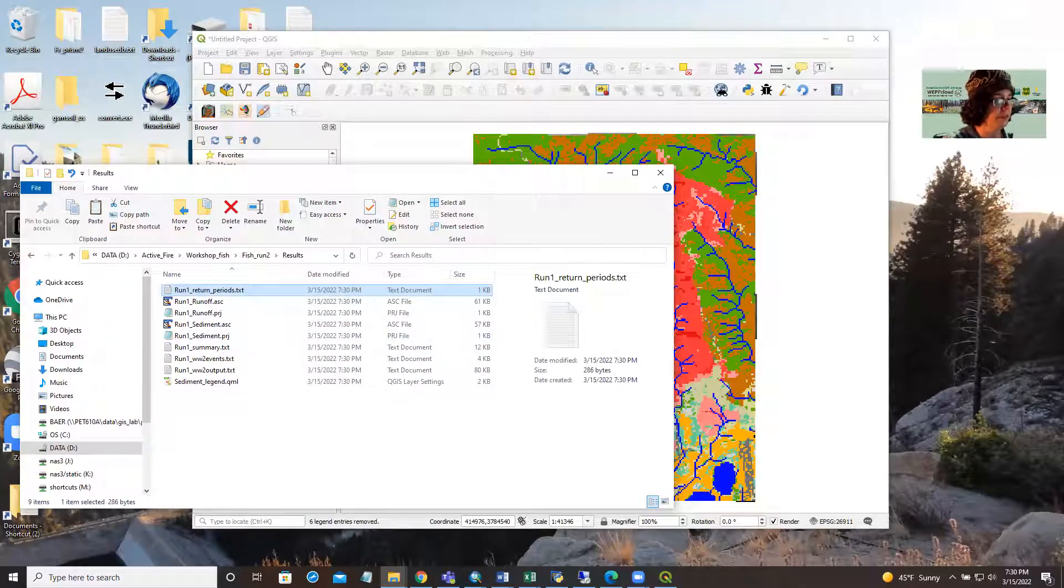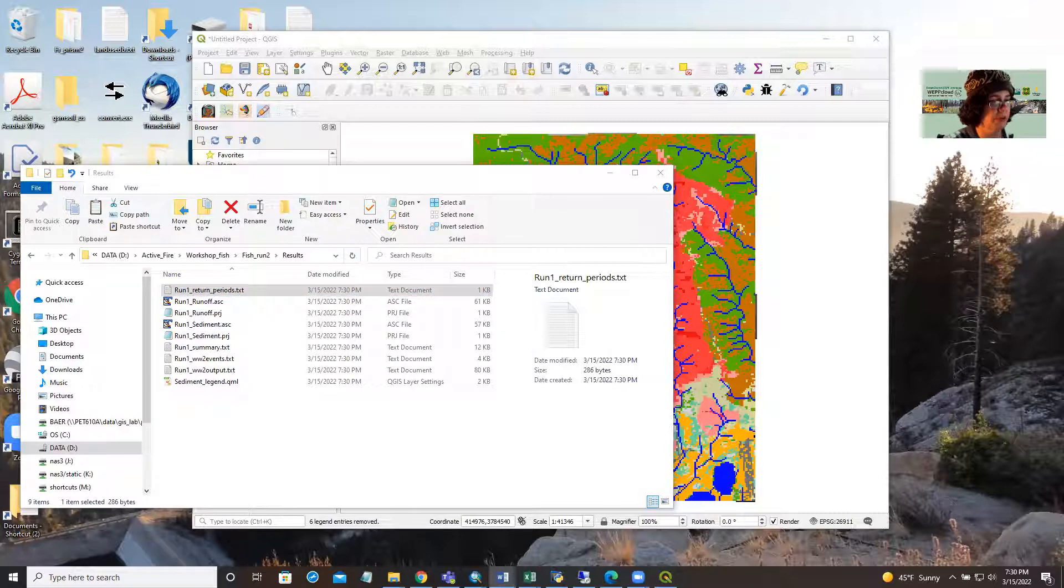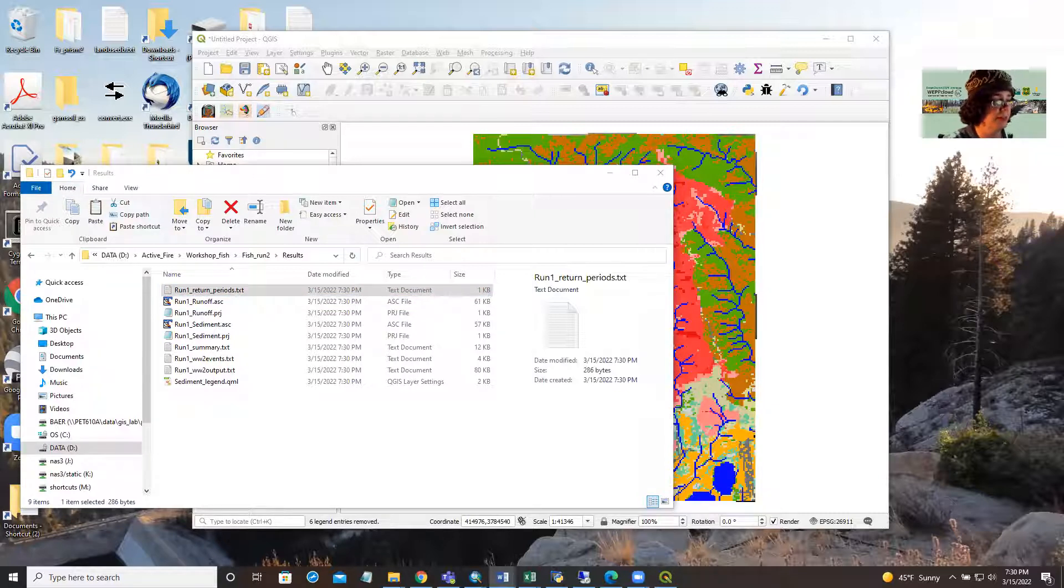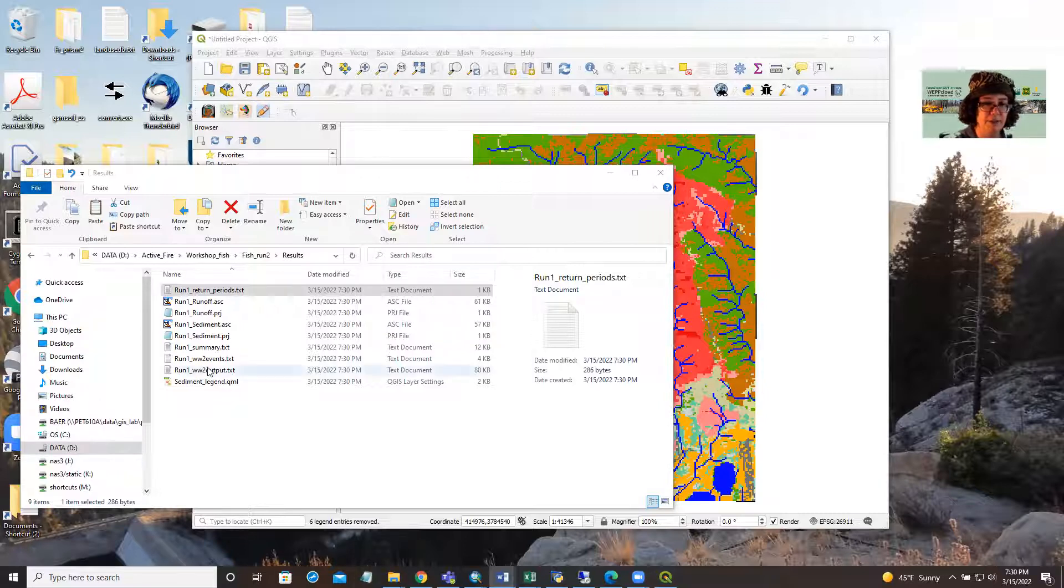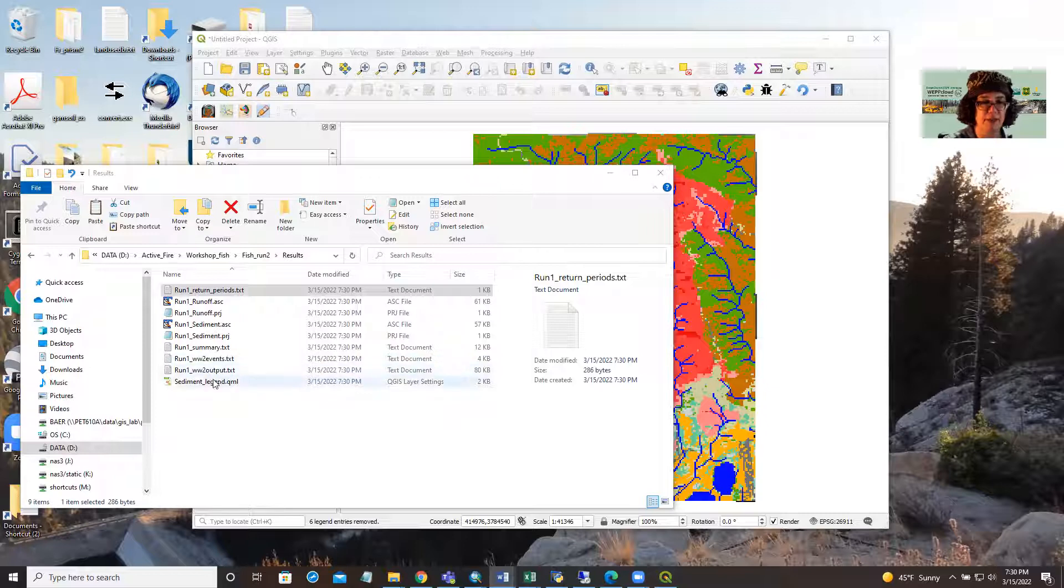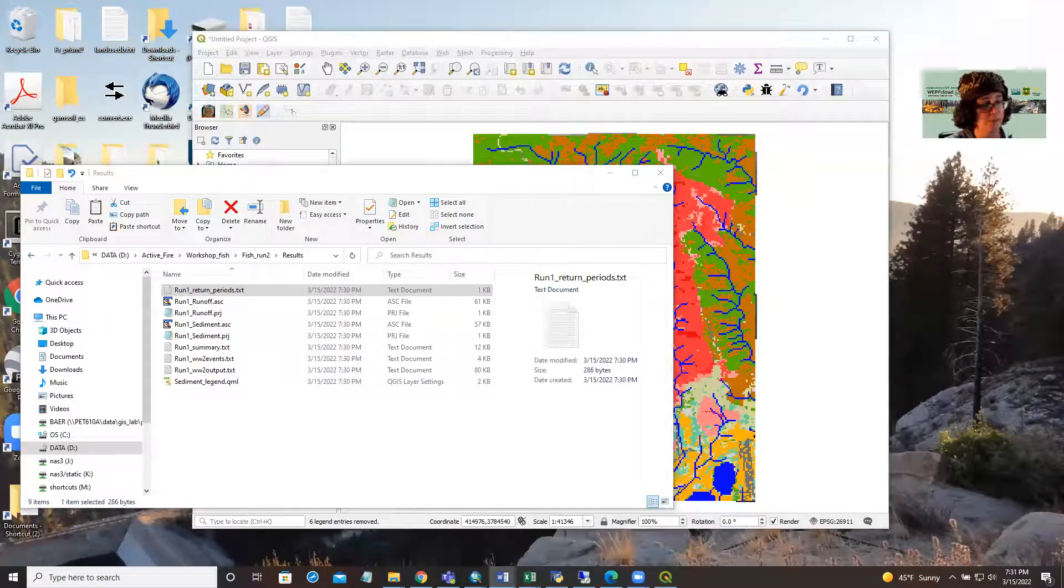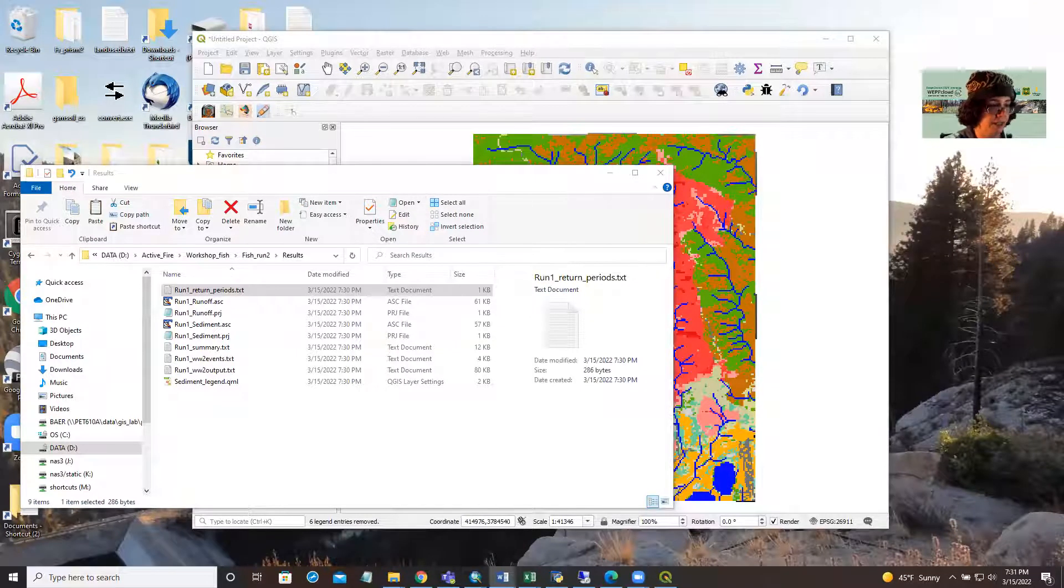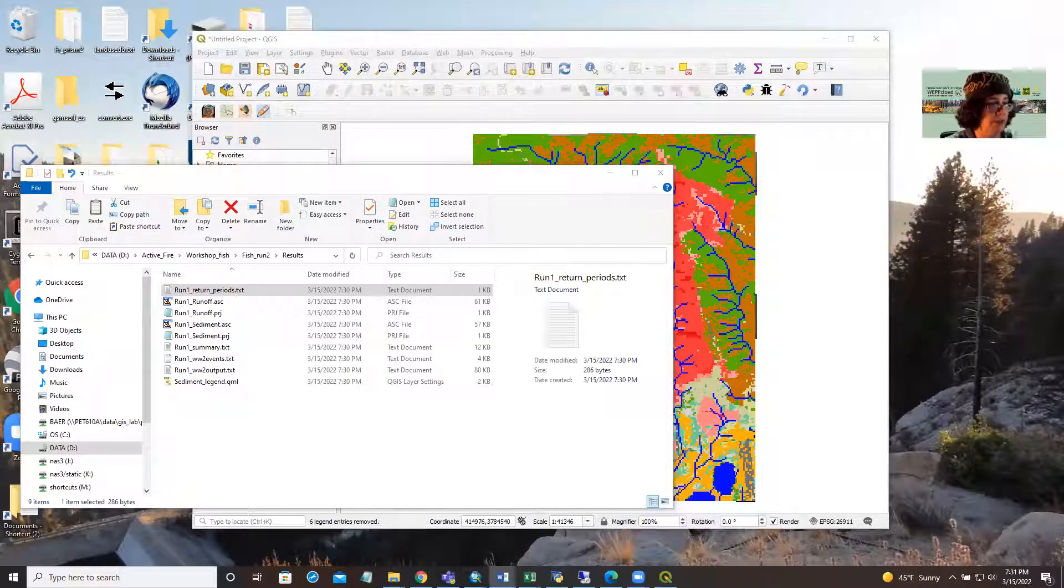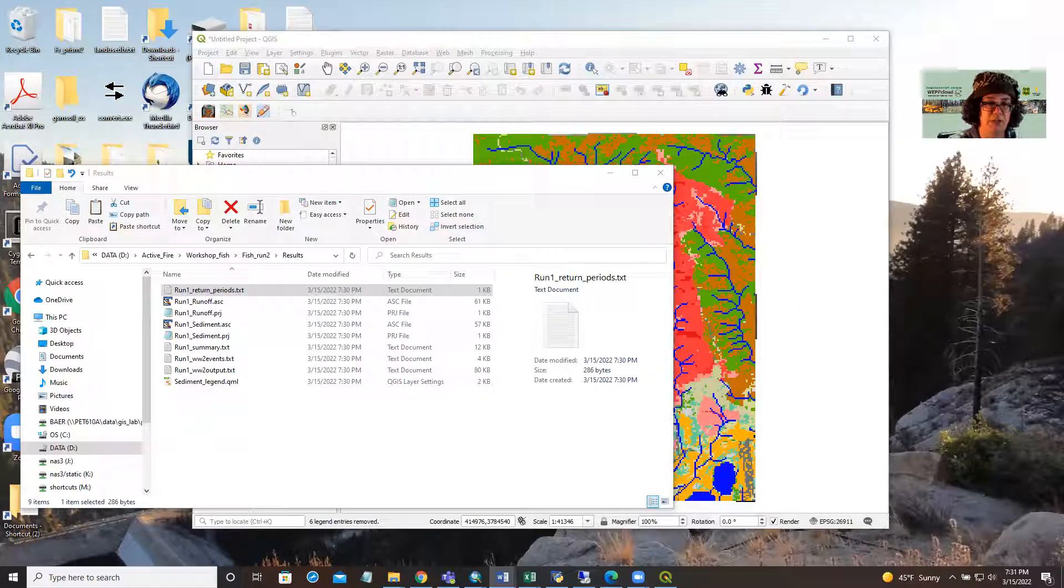The summary file contains a report with the average runoff, soil loss and sediment yield from each hill slope and channel. The event file has the output based on each individual storm event. And then the main output file is the most detailed report with information on the inputs. And it contains yearly summaries from the hill slope channels and outlets.